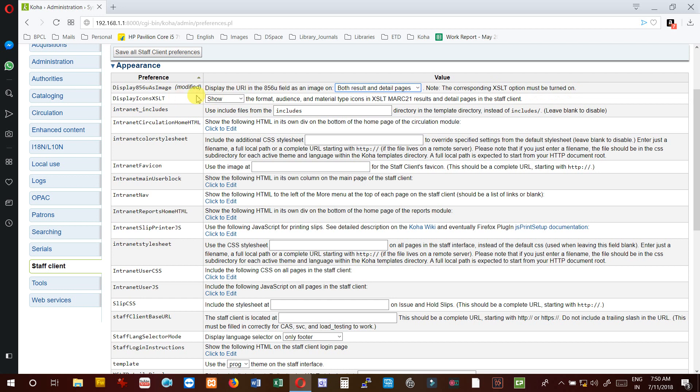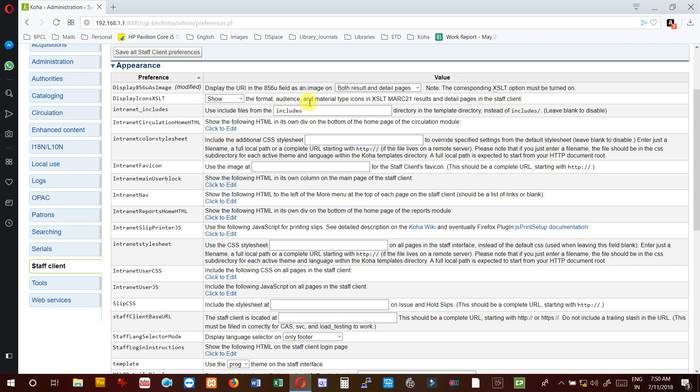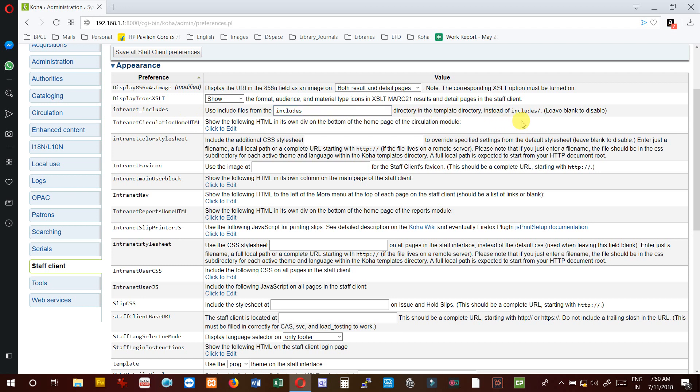DisplayIcon XSLT - set to yes to display format, audience, and material type icons in XSLT MARC 21 result and detail pages in the staff client. InternetIncludes - use includes file from the includes directory in the template directory. Leave blank to disable.